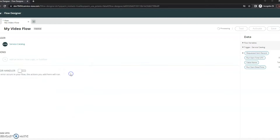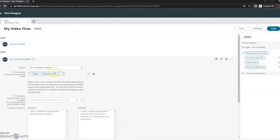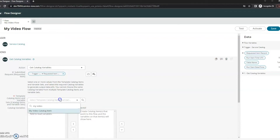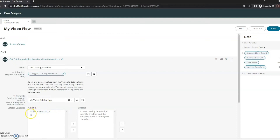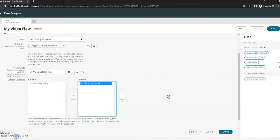This is going to be from the Requested Item record. On the right-hand side under the data section, we can drag and drop the data we want. I want to grab my data from my Requested Item — this is going to be my video catalog item. We can see the data available to grab is 'Is this a Mac or a PC?' which is what we expected. I'll go ahead and select that.